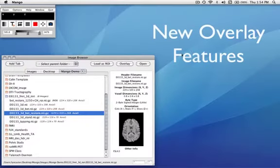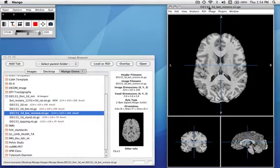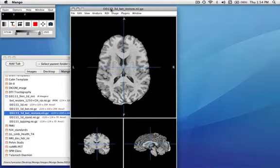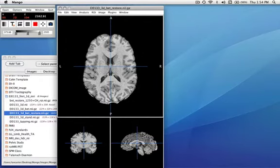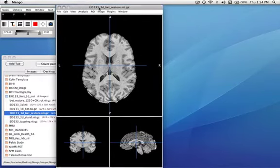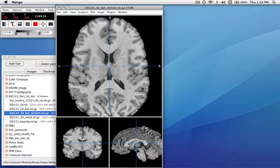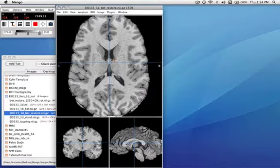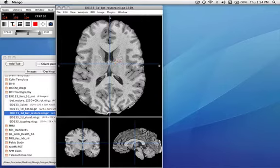This is a demo of Mango's new overlay features. I'm going to start by loading a high-resolution MR image. This image has .8mm spacing in all three directions. I can now zoom up using scroll, and we can also pan around within this window. Zoom it down to the right size.